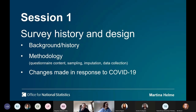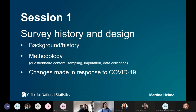What I'd like to cover in the first session is a bit of background and history of the survey, the methodology, things you need to know about the questionnaire, the sampling, imputation, and data collection. Some things have changed now with the start of the pandemic, so I'd like to give you an overview of how we responded and what's changed since.